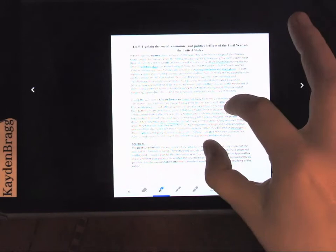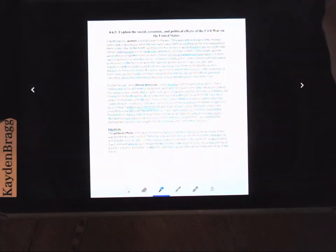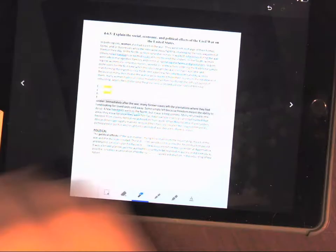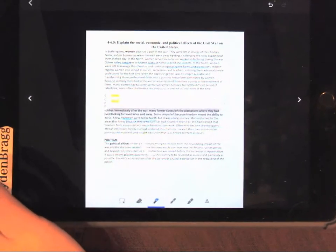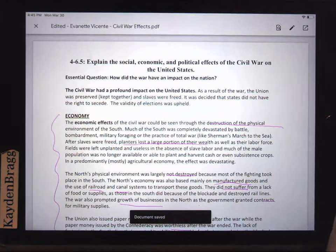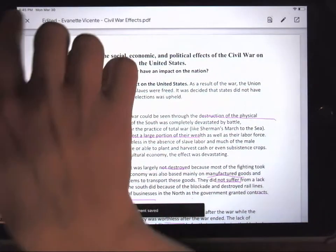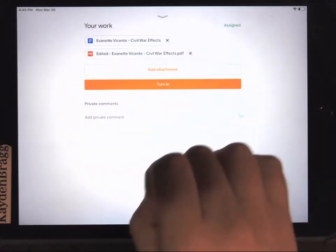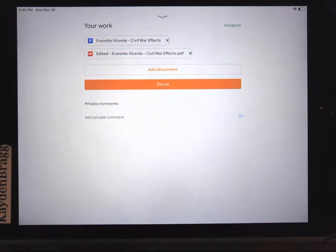That is the end of the reading for Wednesday. Be sure to hit the little save button in the corner and X out. You can pause the video now, and we'll go to Thursday's work.